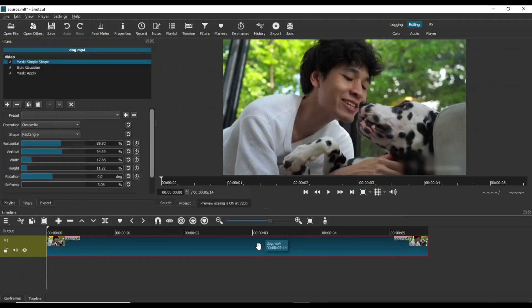In this effect, we will blur the initial part of the video to hide a nasty scene. We will use the same three filters for this effect.